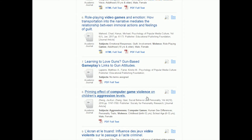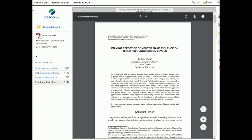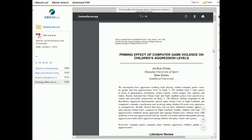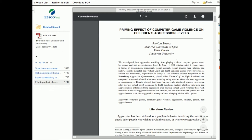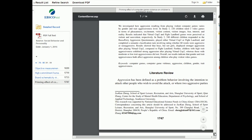Not all of them do, but most of them do. So when that's the case, let's say that I wanted to read this one — Priming Effective Computer Game Violence on Children's Aggression Levels. All I would have to do is click on the little link that says PDF full text, and what it's going to do is open up the article for me to read. I can see that the title is here, here's the author's names, we've got the abstract right at the top, and then the article starts right away.